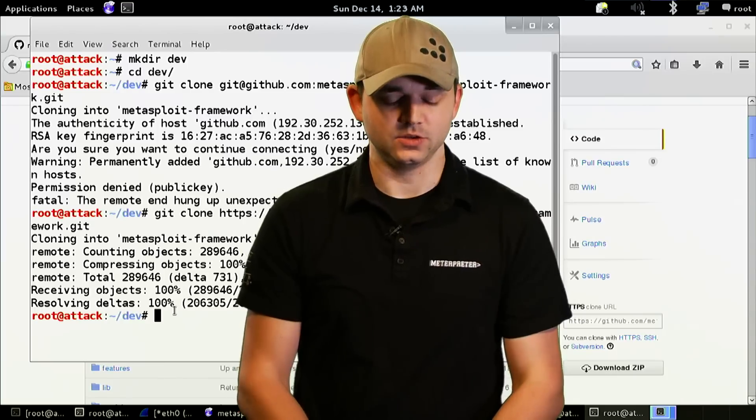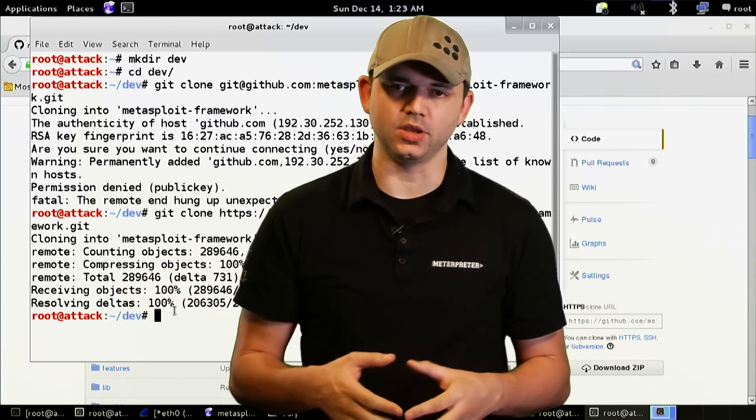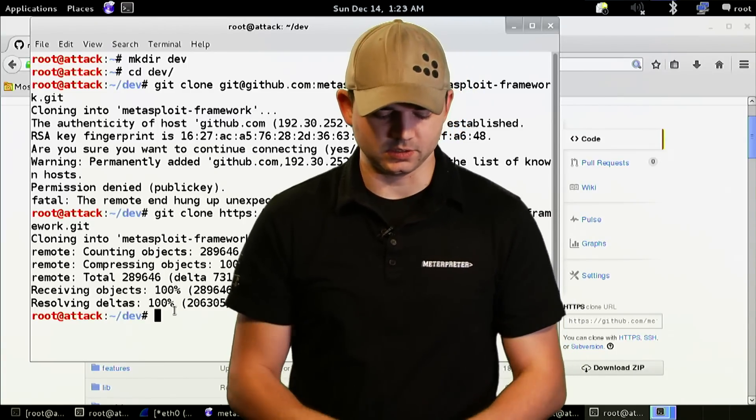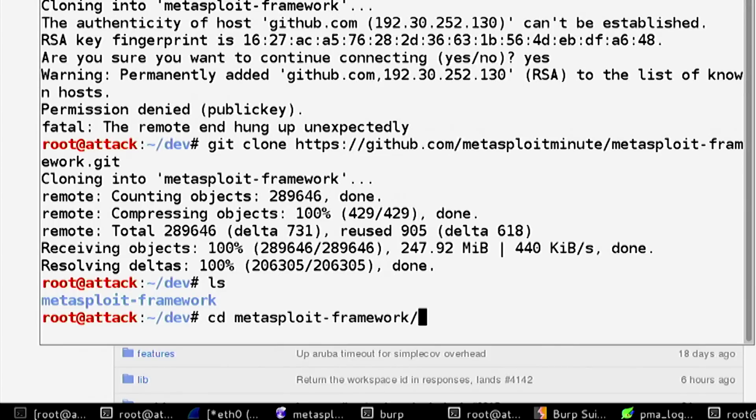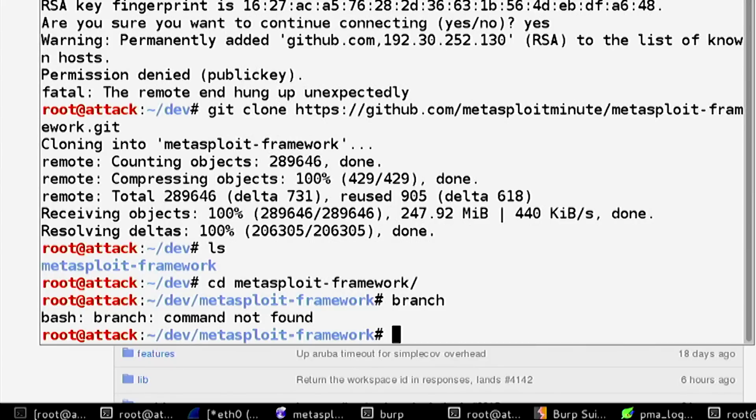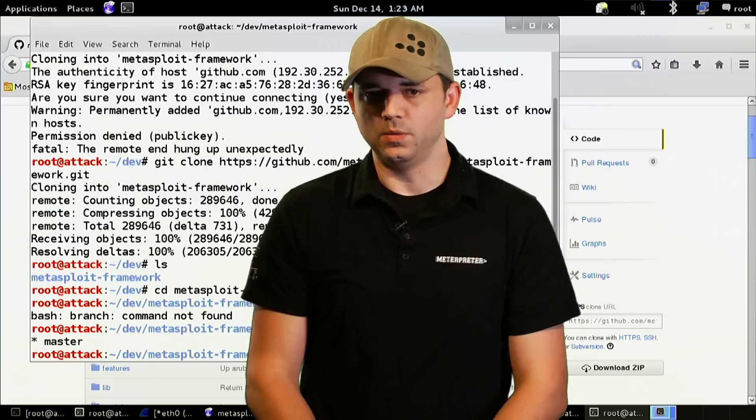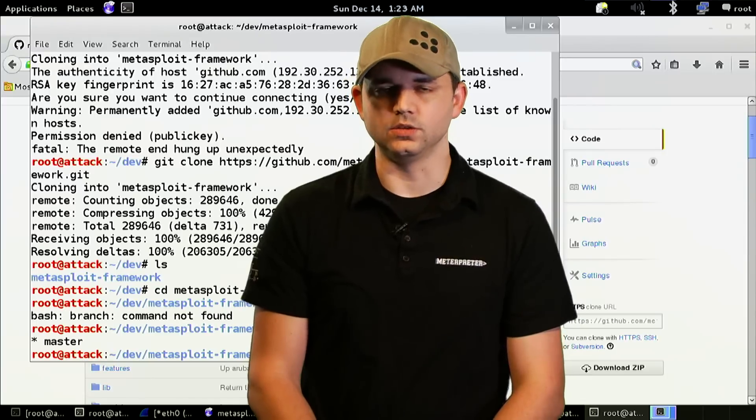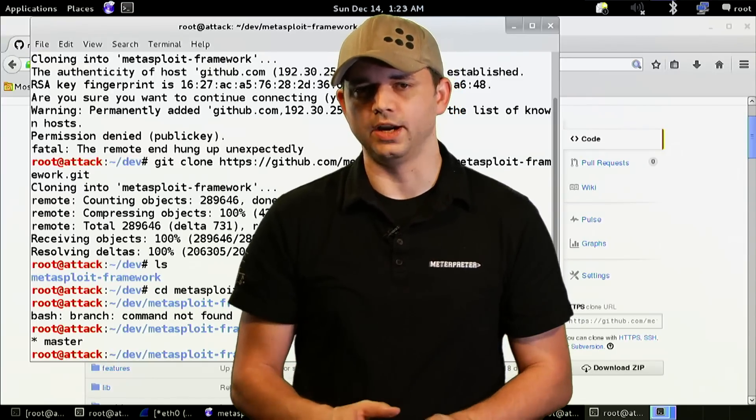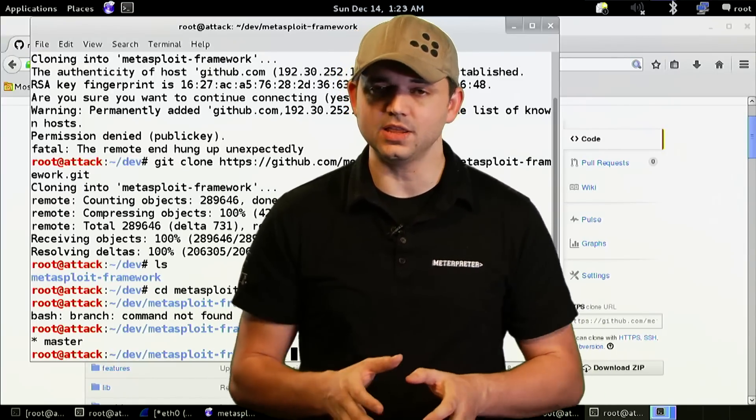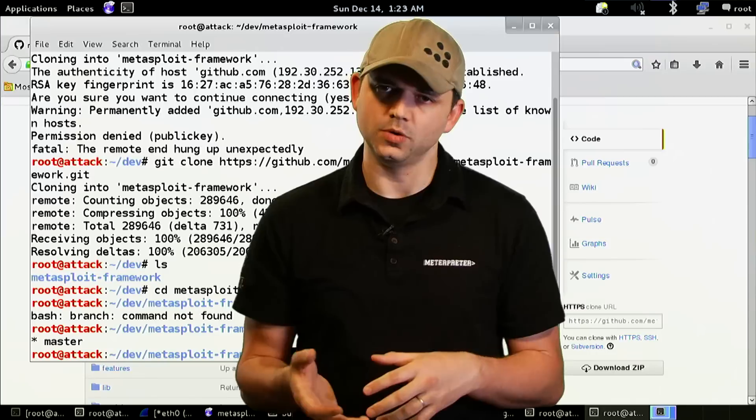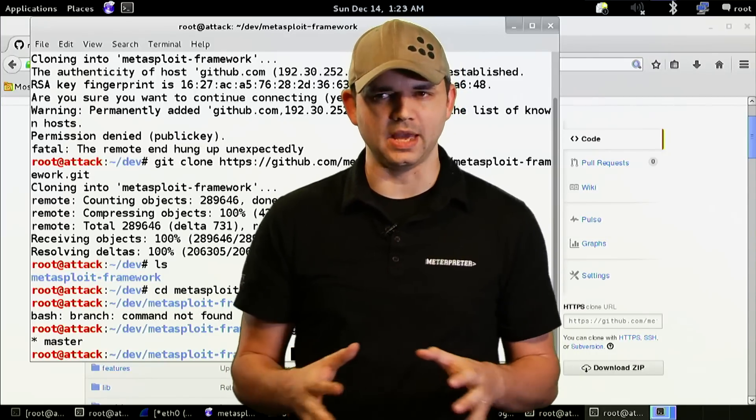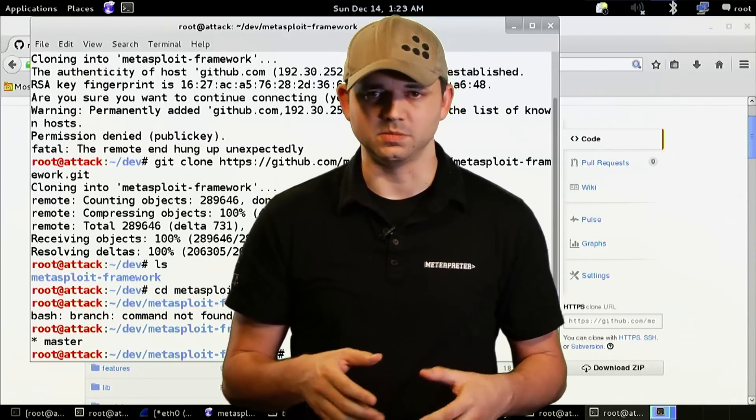We're back and we finally got Metasploit pulled down to our system in our dev environment. We get into Metasploit and git branch should tell us we're on the master branch. We want to create a new branch. You can commit things to master and then do pull requests based on master, but it's bad practice because once you do that, that's the only pull request you can make.